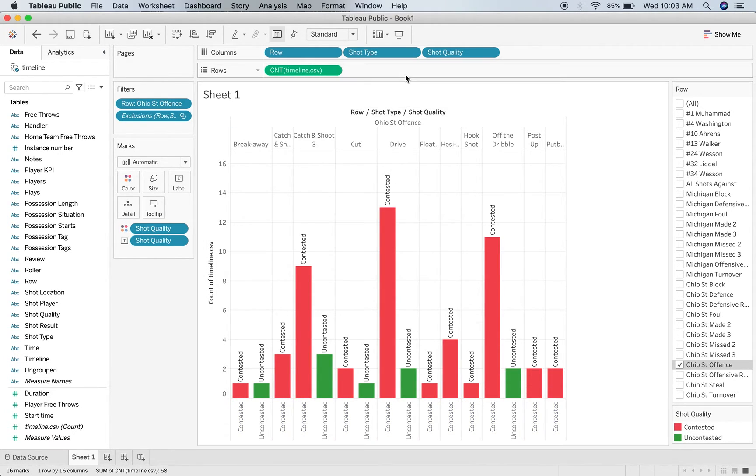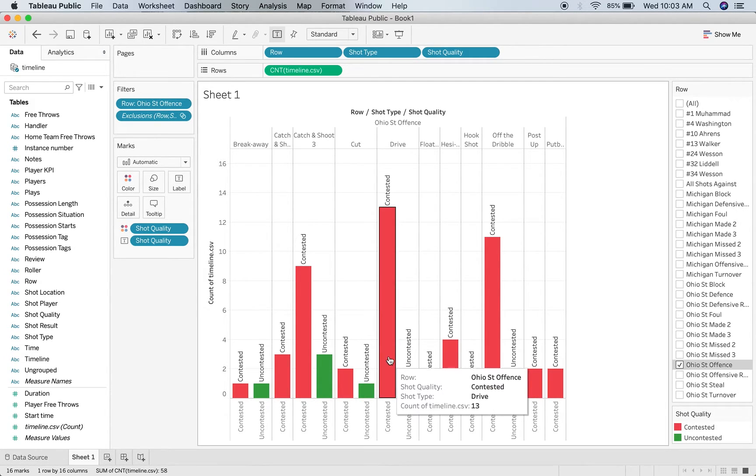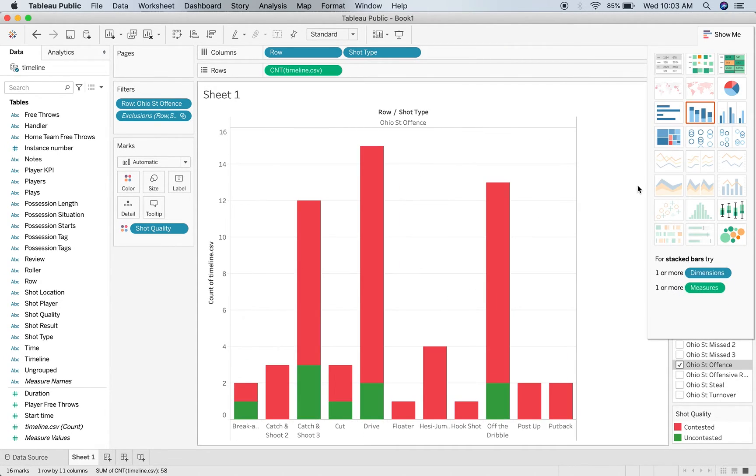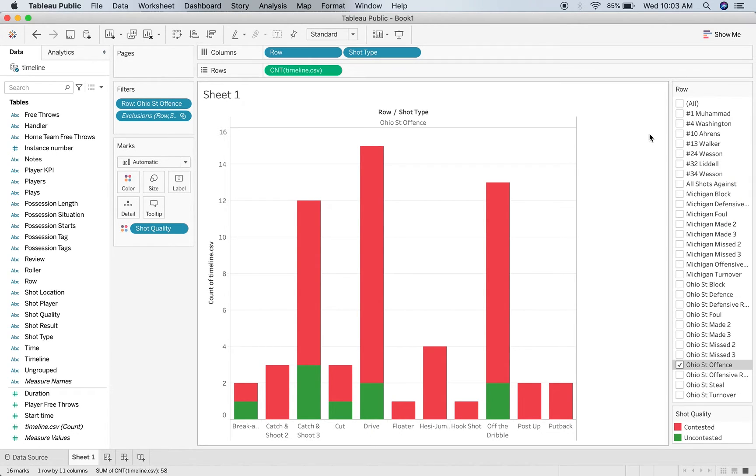That makes more sense. What I really want is the shot quality to be on the same thing as that. There we go. Now there's a good graph of Ohio State offense from different shot types, comparing which ones are contested and which ones are uncontested.